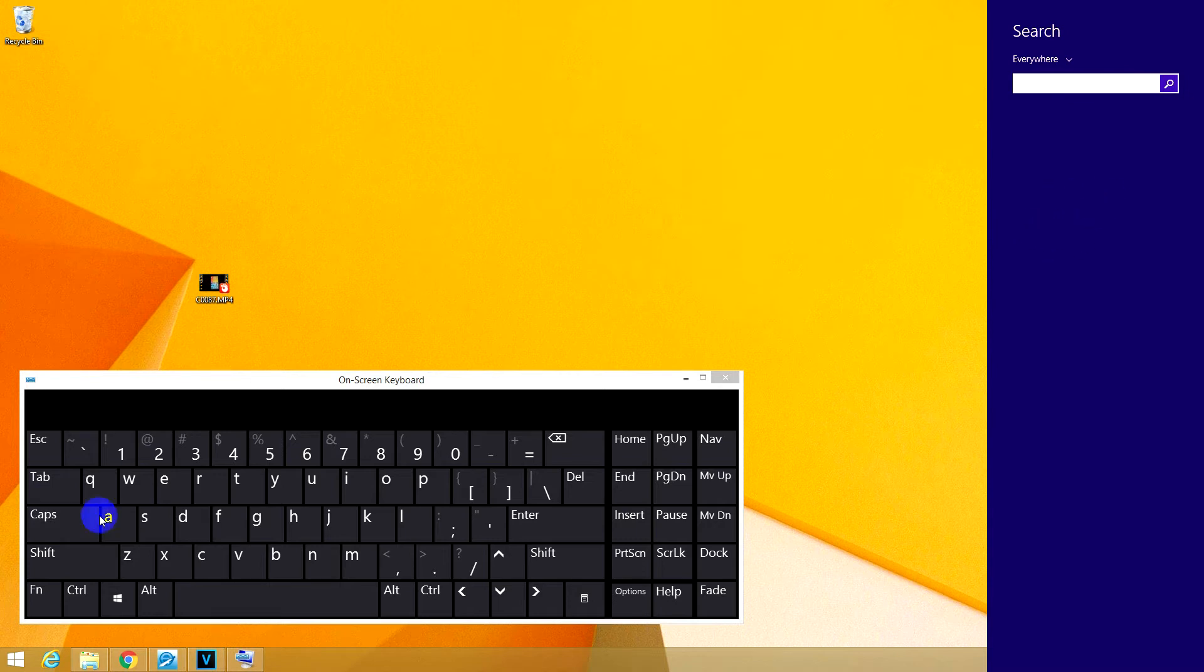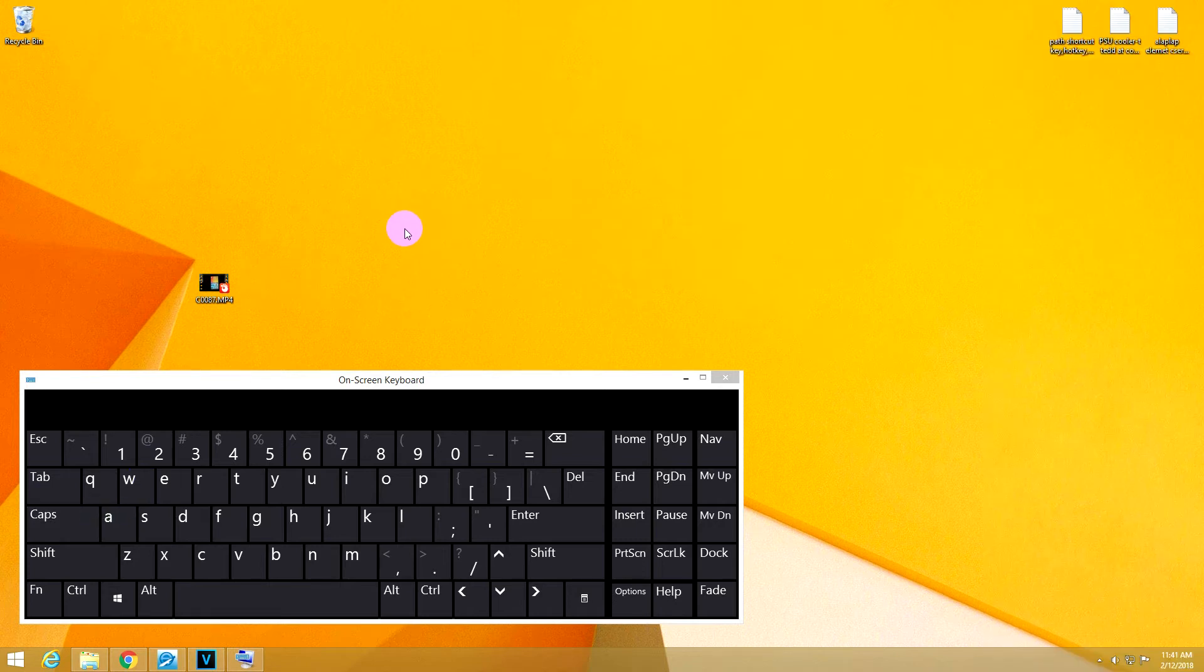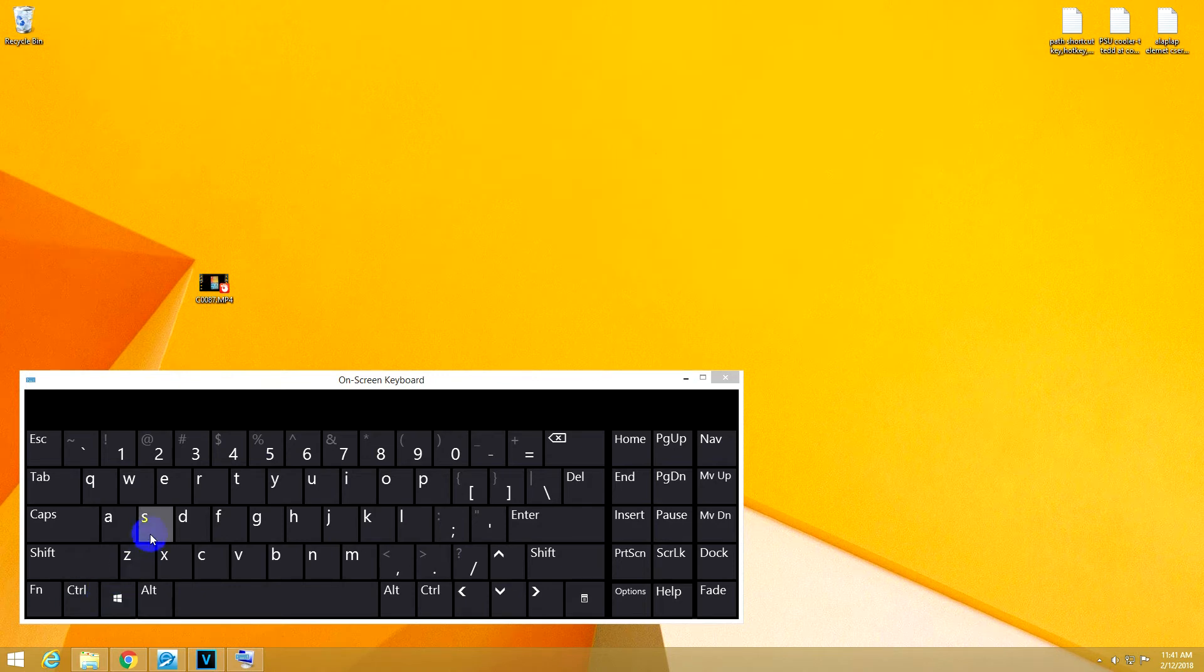So I can't use exactly that shortcut, but instead I will use Ctrl, Windows and S, S from search, so that you can remember it more easily.